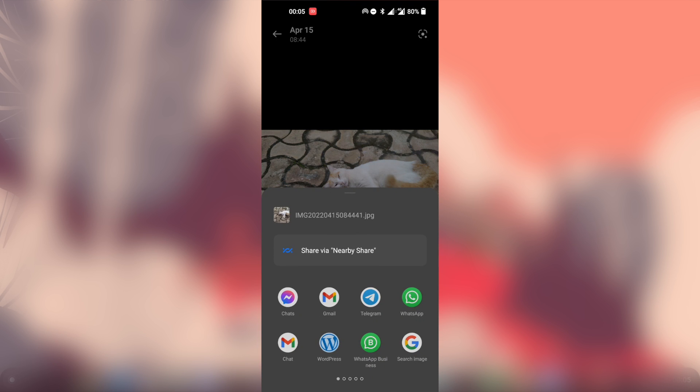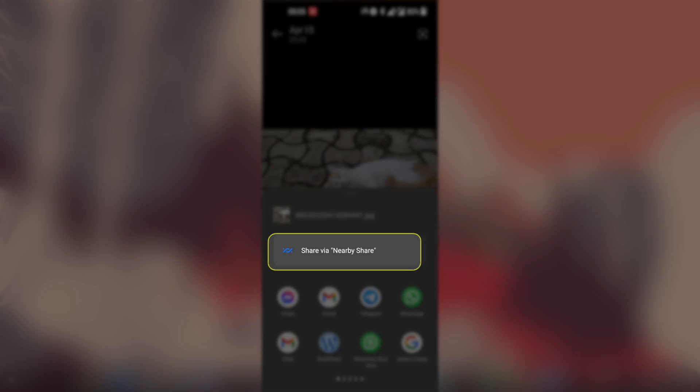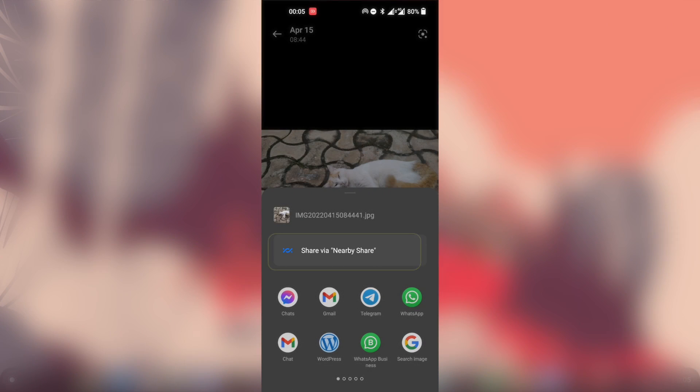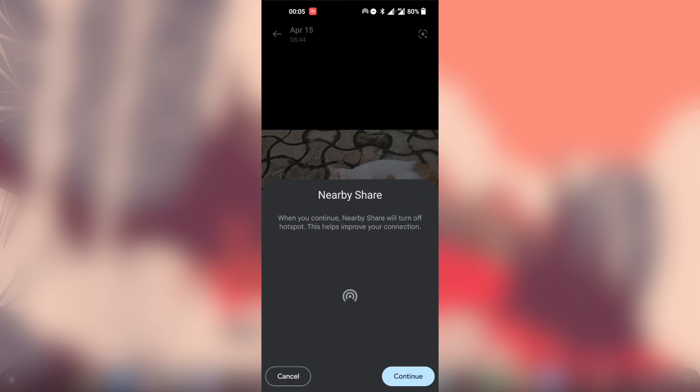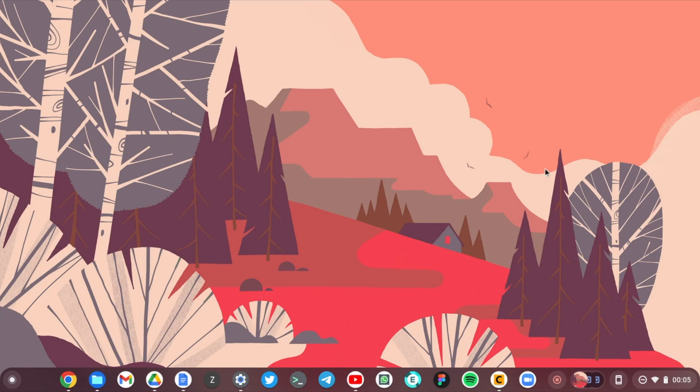So I have a little cute cat here that I'm going to send to my Chromebook using a feature called Nearby Share. Okay, so it's looking for nearby devices. On your Chromebook, just make sure that Nearby Share is enabled and turned on, visibility is turned on here.